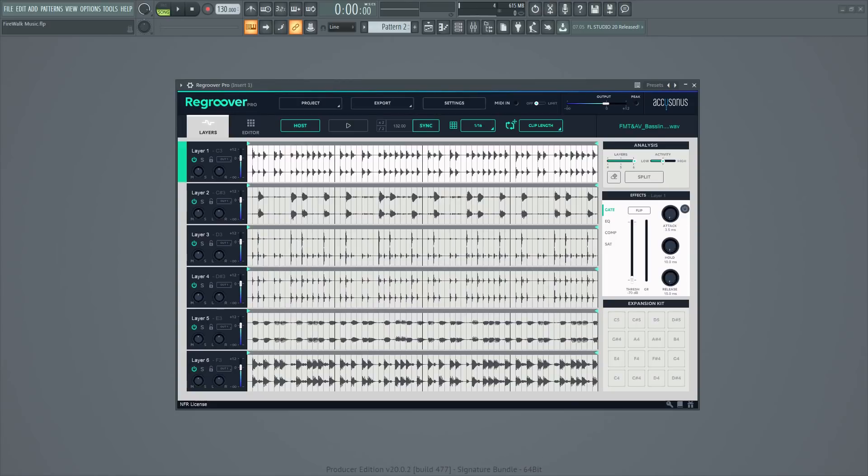In this video, I'm going to show you a quick and simple way to redesign loops using a plugin called Regroover from AccuSonus. We're also going to take a look at how to extract individual elements as well as remove unwanted elements from your loops and much more.